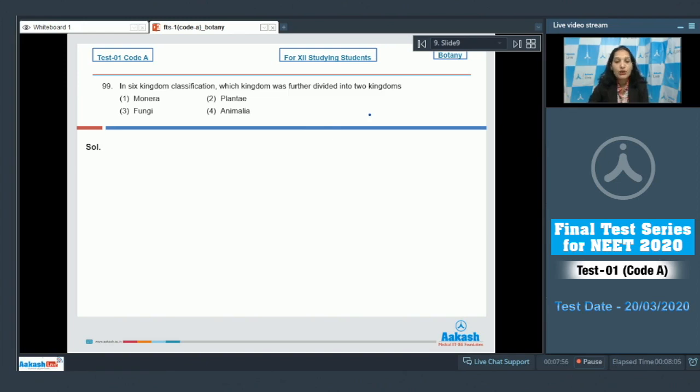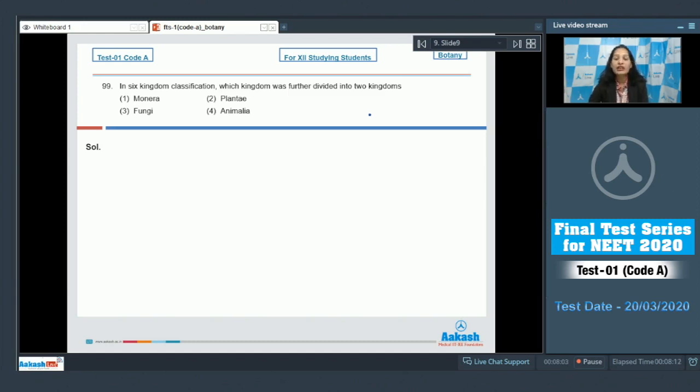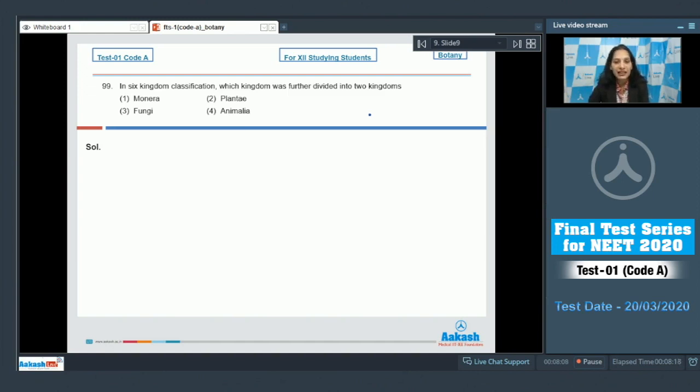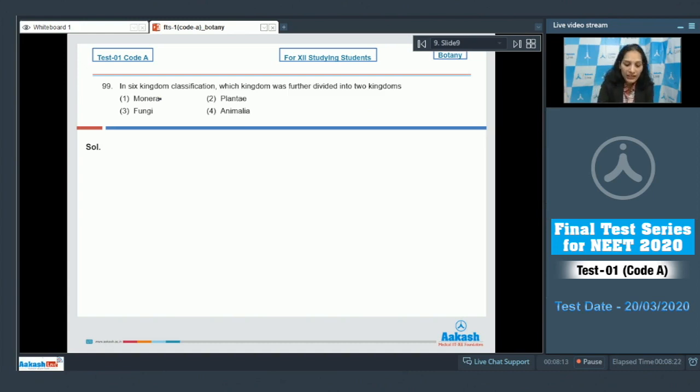These kingdoms were the eukaryotic kingdoms, meaning these kingdoms included the eukaryotic organisms, and the prokaryotic organisms were included in two different kingdoms which were kingdom archaea and kingdom eubacteria.